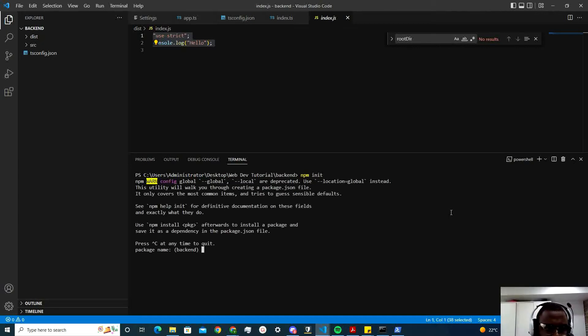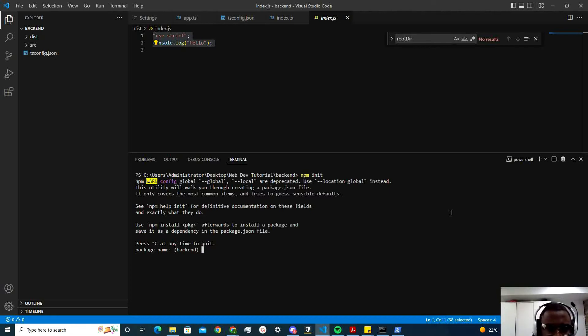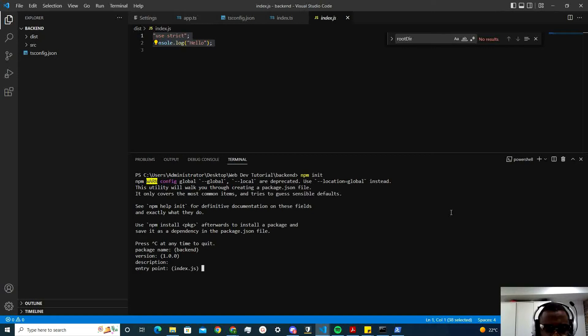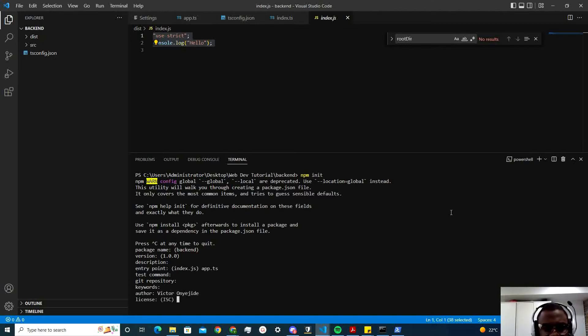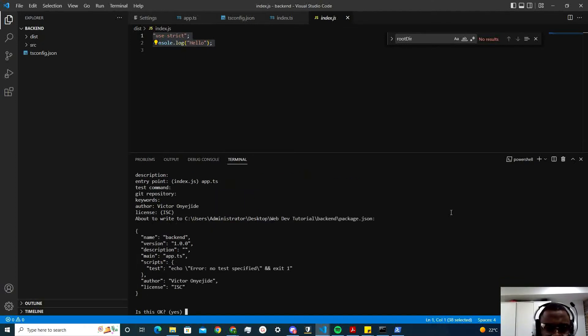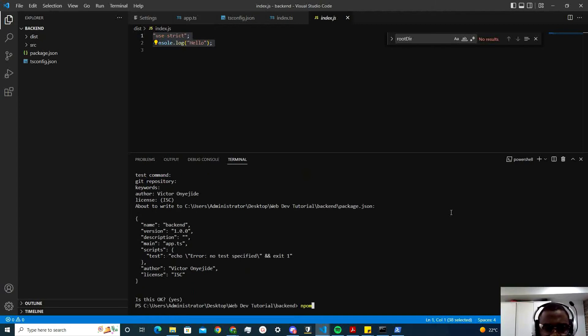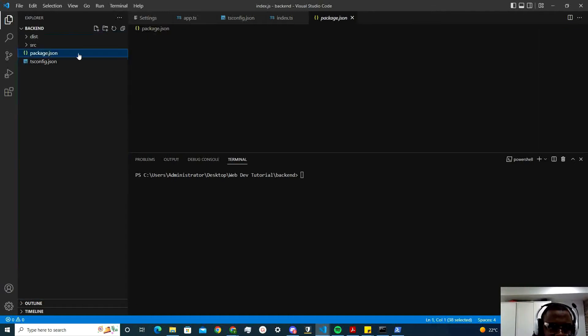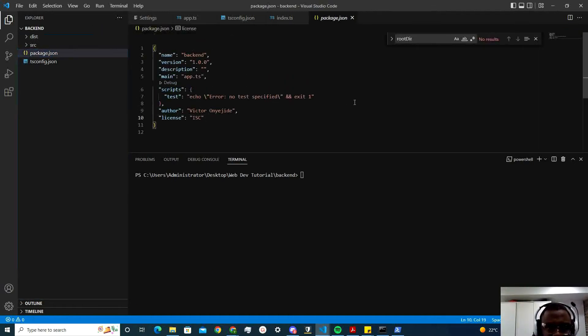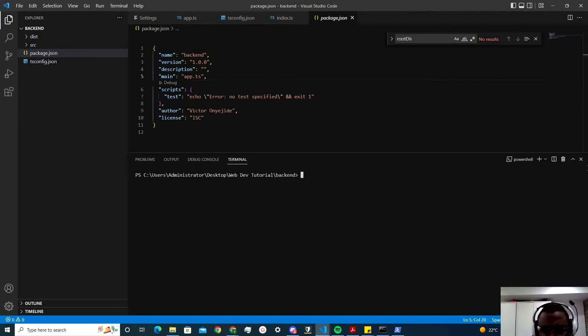I'll do npm init. And then the name would be backend. Version, description, entry point index.ts. You don't want to fill out all this, you can just do npm init dash Y to give you a blank boilerplate package like this one here.